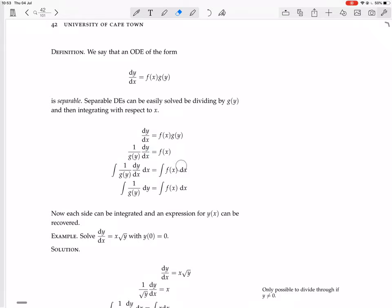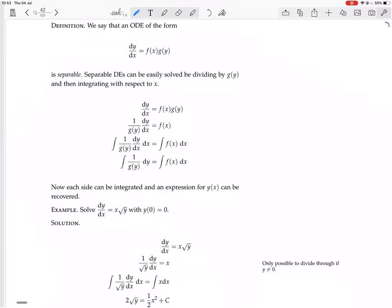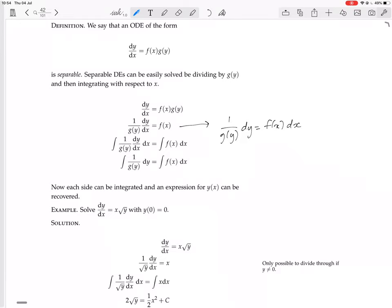Then you integrate both sides. This dy/dx·dx is just the same as dy. Another way to think about it is: here we have 1 over G(y) times dy equals F(x) dx — I divide both sides by G(y) and multiply both sides by dx. In effect, we have all the y's on one side including dy, and all the x's on the other side including dx. That's why it's called separable — because you can separate those things.